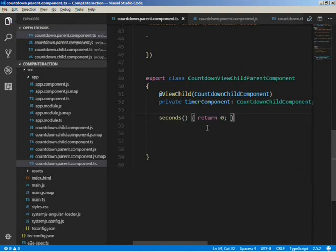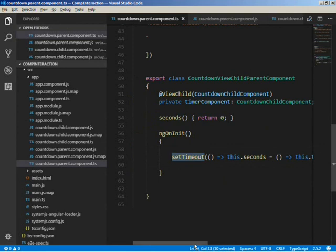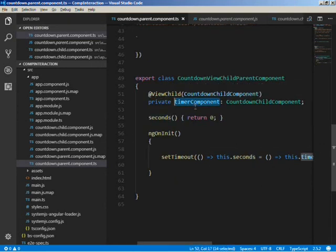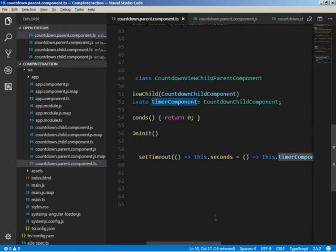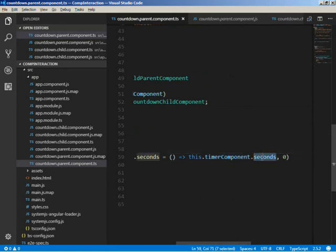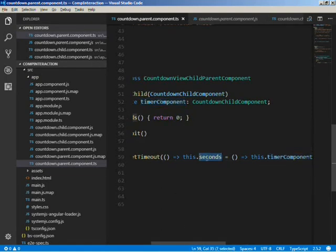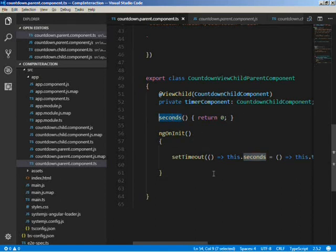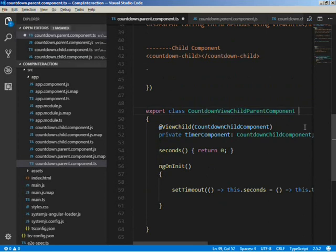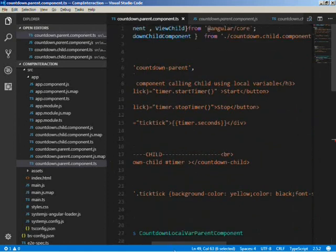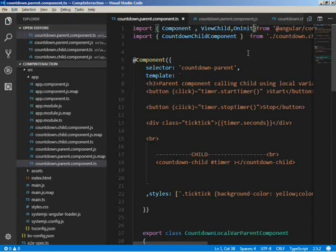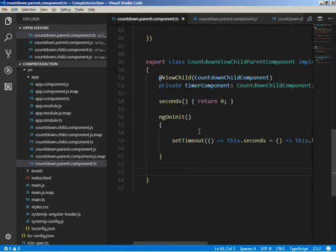We'll define a seconds variable initialized to 0 and implement the ngOnInit function which will have the setTimer code. As you can see, the child component is injected into timerComponent using the ViewChild function. Using this variable we can easily call the child component's functions and assign the value to the seconds variable in this component. We also have to import OnInit.